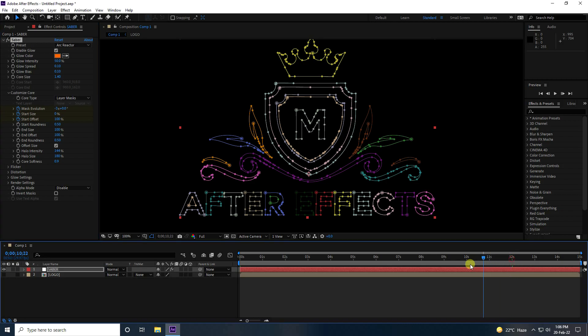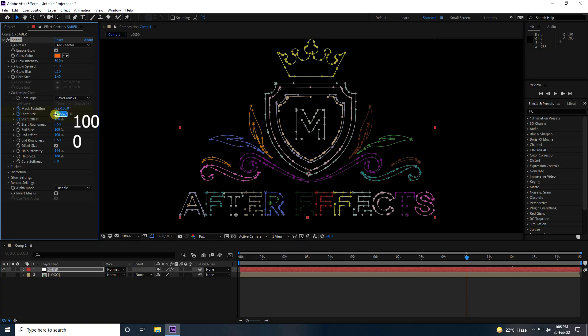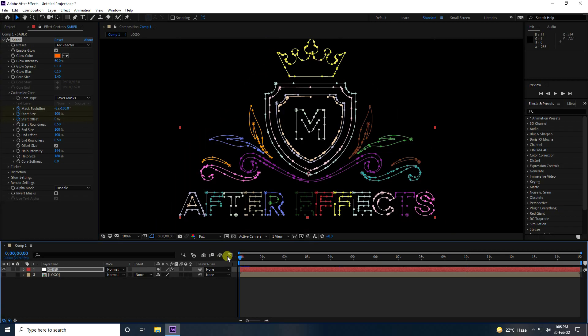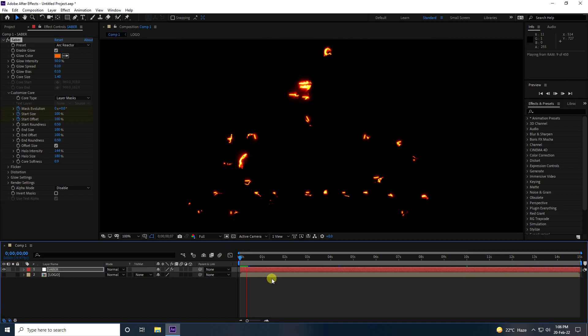Go to 10 seconds, set Size to 100 and Offset to 0. Then go back and play to preview.